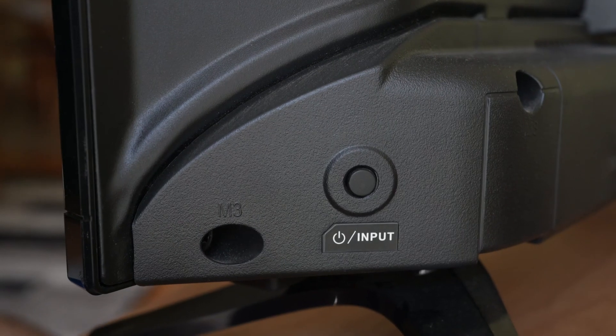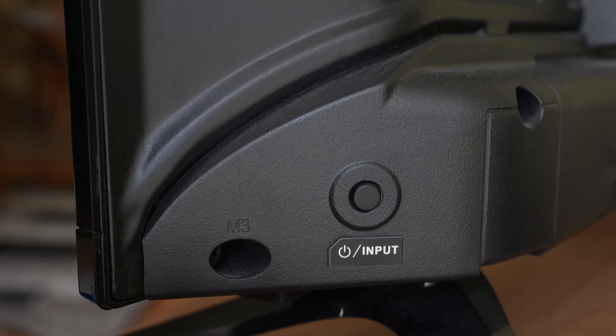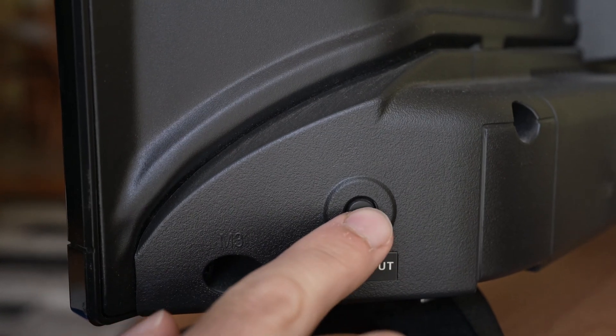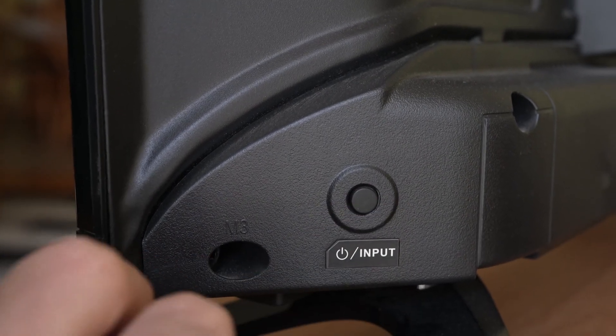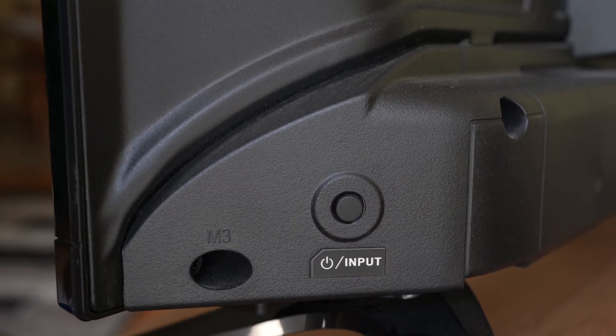If this method didn't work, I have another one. You have to turn off your TV by pressing the button located on your TV.